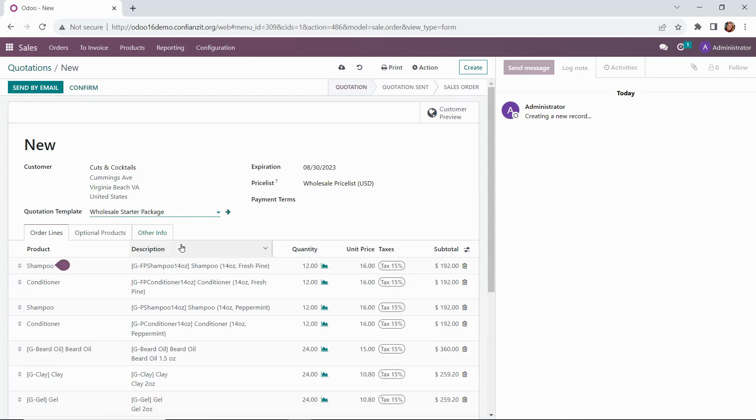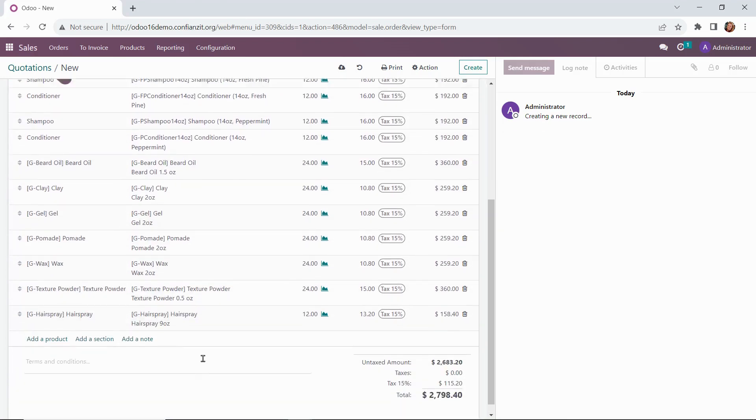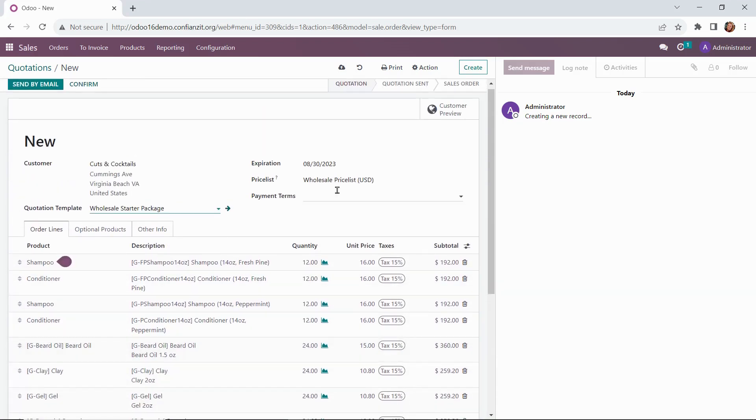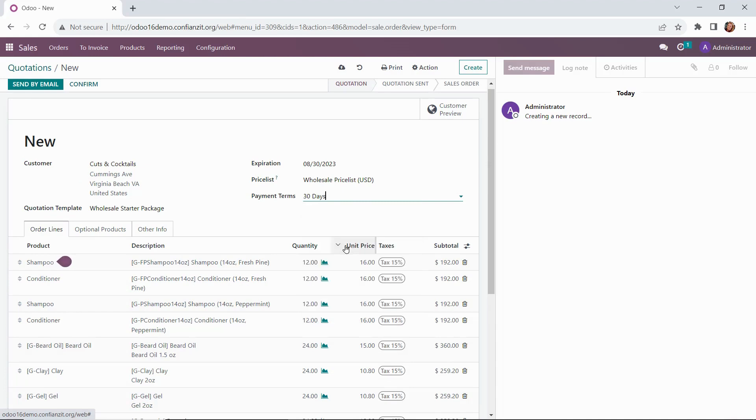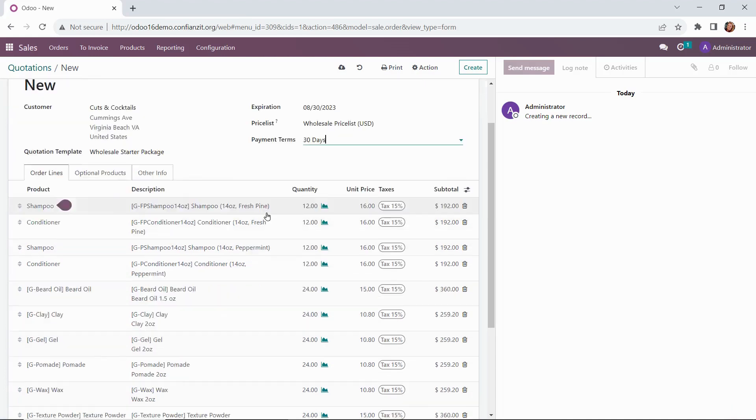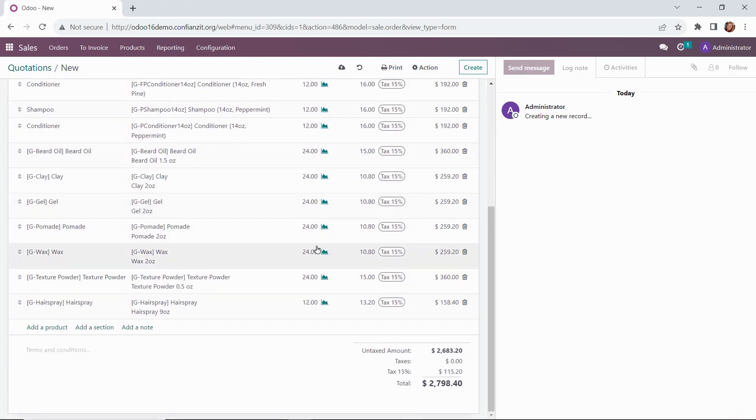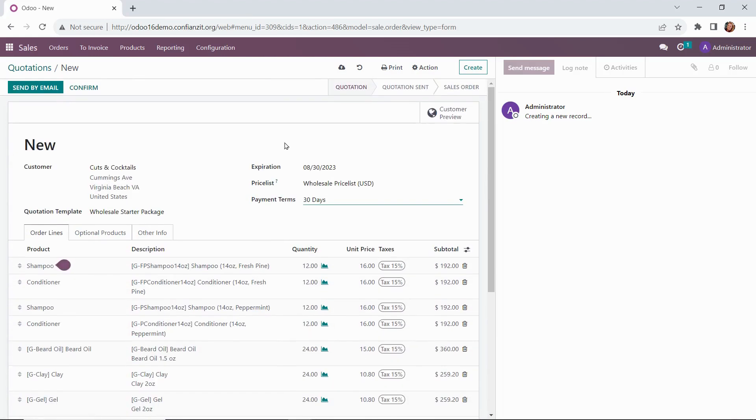You can see we've added all of our products. The expiration date has been added. So with a click of a button, the quote is ready to get sent out to the customer, just updating those payment terms.